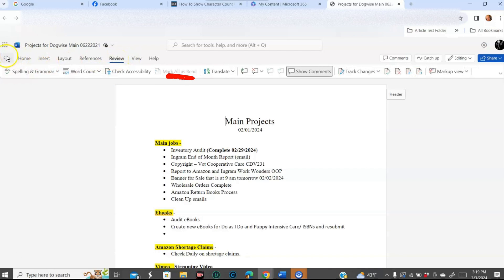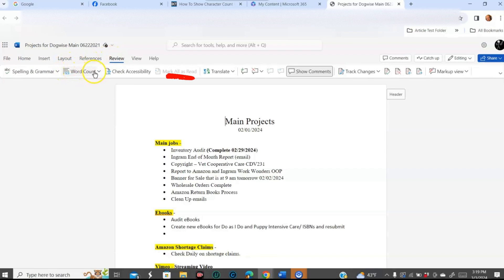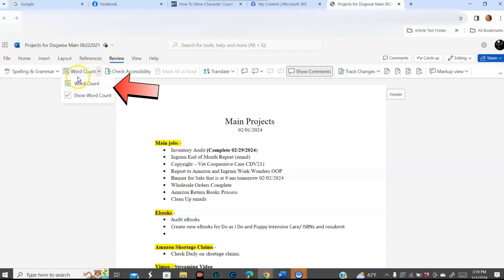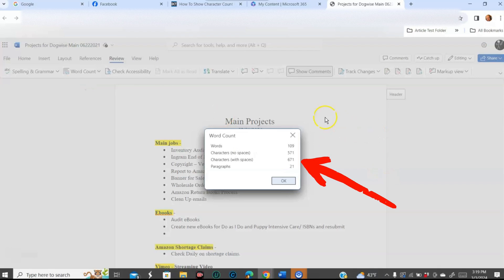It is Review. So you want to go up to this top line and go over to Review. Then you see right here — Word Count — and hit the little down arrow next to it. It says Word Count, Show Word Count. We're gonna do that really quick. When you hit Word Count, it gives you this little window, and if you notice, it tells you characters with no spaces and characters with spaces — 671 characters in this document.